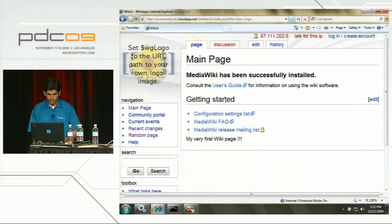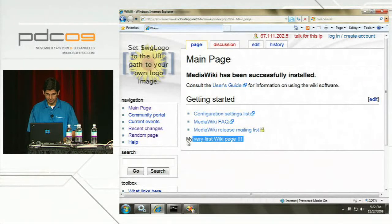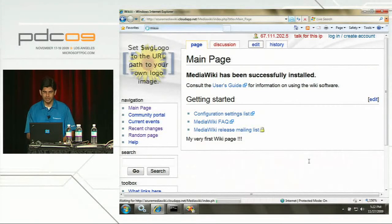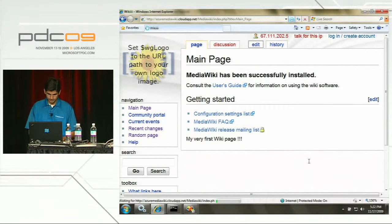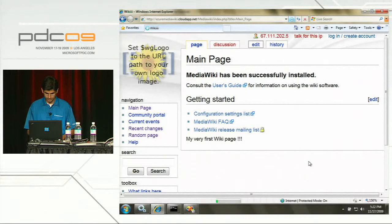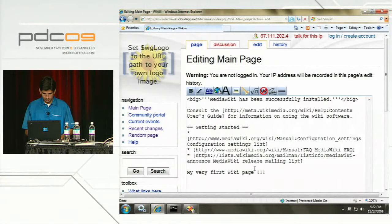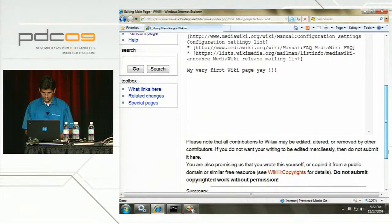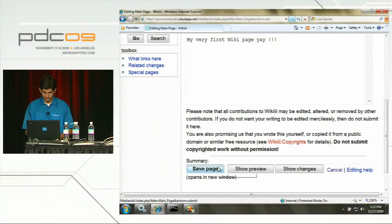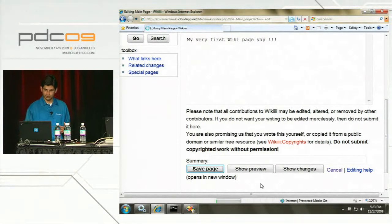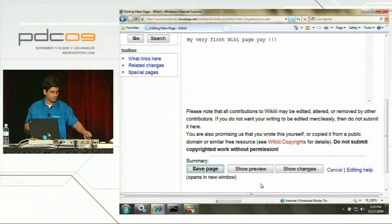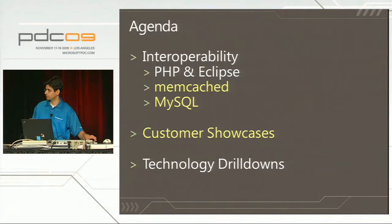MediaWiki is running at azuremediawiki.cloudapp.net. I created my very first page a little while back, so I'll click Edit to change the contents, type some new content, and save. We're not going to wait for this to finish - we'll switch back to the slide deck because we want to leave some time for questions.